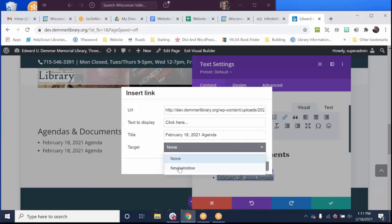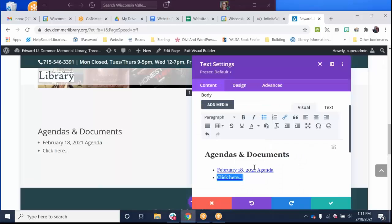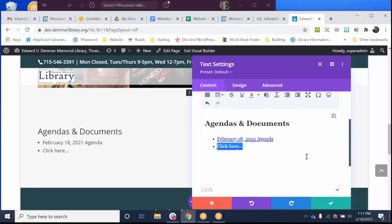You can also choose for a document to open up on a new tab on your screen or have it replace the browser that is open. If it's an attachment to a page like an agenda that will take it away from the website, I always do a new window. Gina knows what I'm talking about. I'm going to click save.